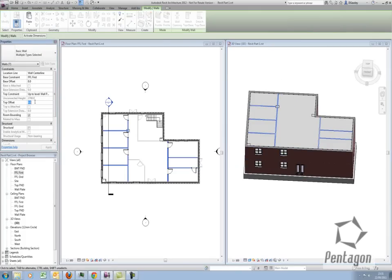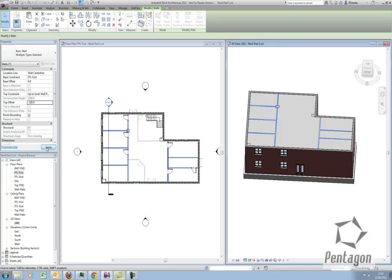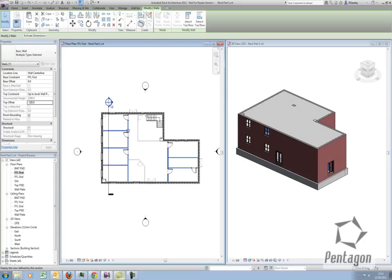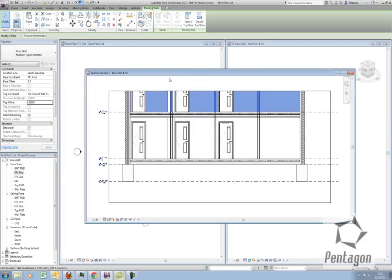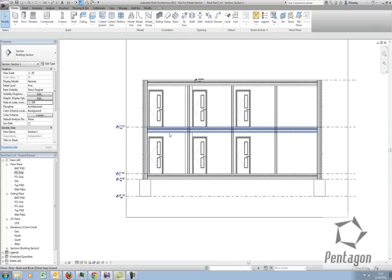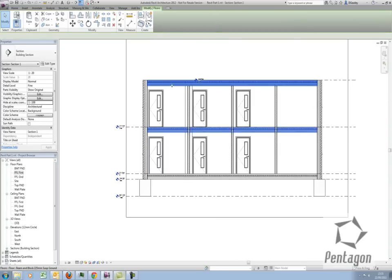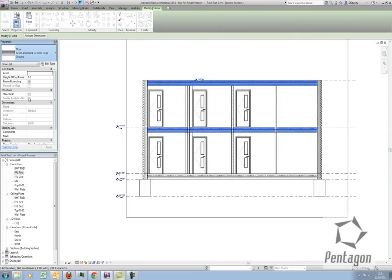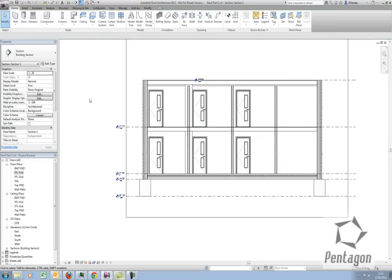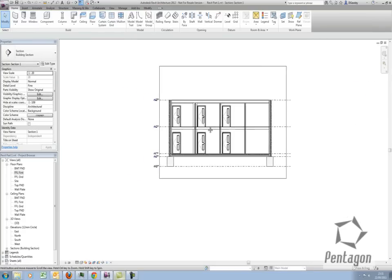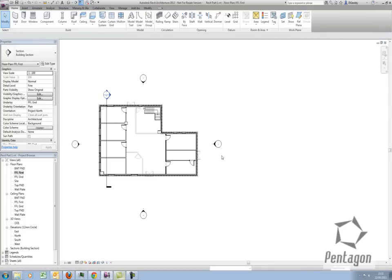I'm going to say top offset minus 320. So we're starting to build our model up. We can go to our section view, change the level of detail, and amend the model in section view. I could look at these components and say these floors are actually timber suspended floors, so we can change that to a timber suspended floor and that will update.